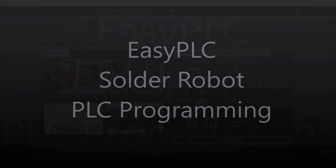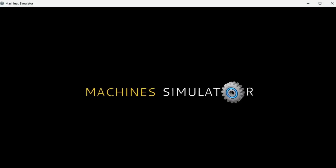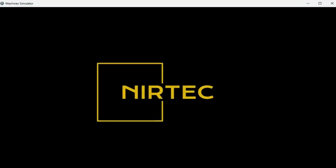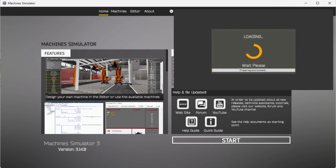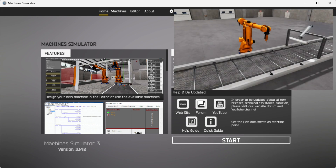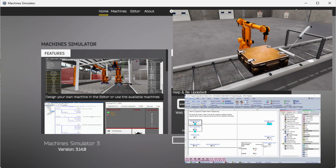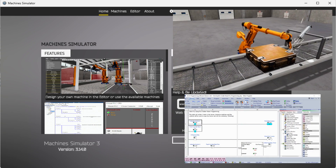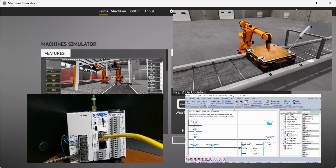Hi everyone. Today we're going to be looking at the EasyPLC solder robot PLC programming. The machine simulator, or MS, is part of the EasyPLC software suite. It has many built-in machines used to show different programming techniques. The solder robot example is just one of these machines. This will demonstrate a sequencer robot example where the logic steps through different steps to perform the task. In our case, four rivets are welded using a robot. We will be using a Qlik Plus PLC and the Qlik programming software to program this EasyPLC machine simulator solder robot.